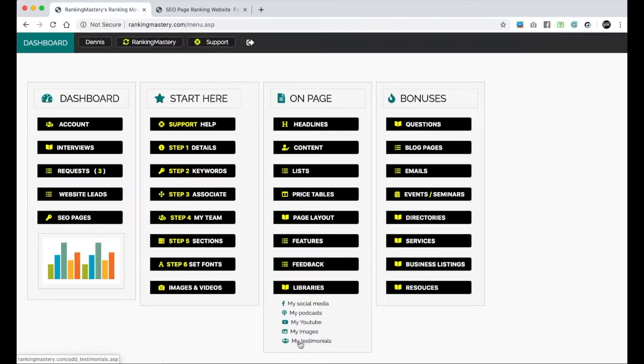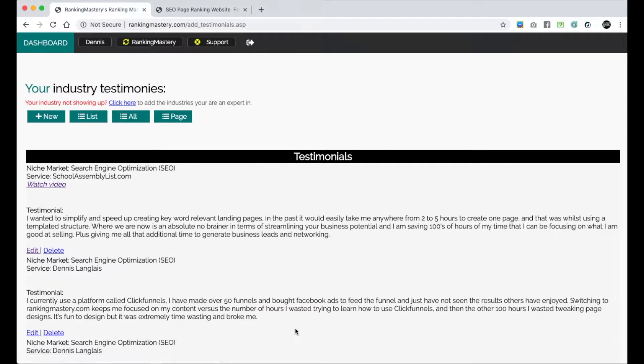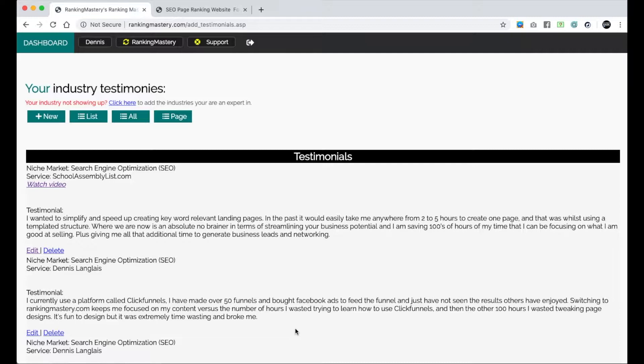Click on my testimonials. This is where you put all the testimonials in. If you're familiar with the power of testimonials, it's very important to have as much information and also have up-to-date information on your site of people using it.